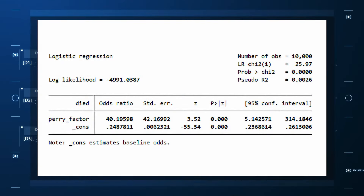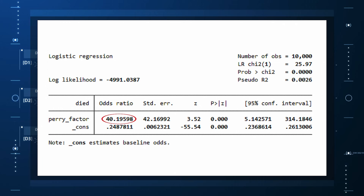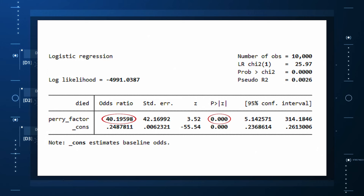I then do a standard associational analysis and find this: individuals who are positive for the PERI factor have a 40-fold higher odds of death than those who are negative for it. I'm beginning to reconsider ascribing my good name to this biomarker. This is a highly statistically significant result — a p-value less than .001. So clearly, knowledge of the PERI factor should help me predict who will die in the cohort.